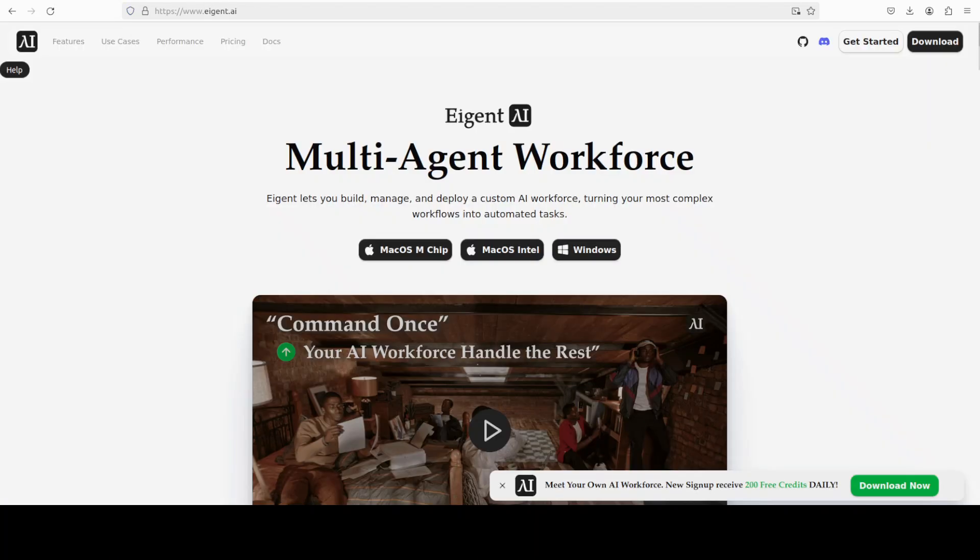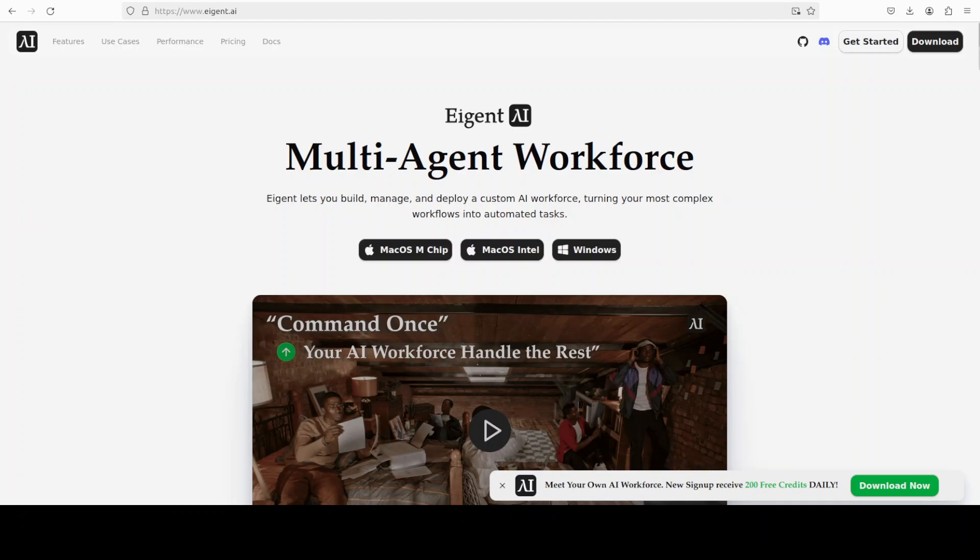While that happens, let me also introduce you to the sponsors of the video, who are iGent, which is the world's first multi-agent workforce desktop application, empowering you to build, manage, and deploy a custom AI workforce. And you will find their link in the video's description.